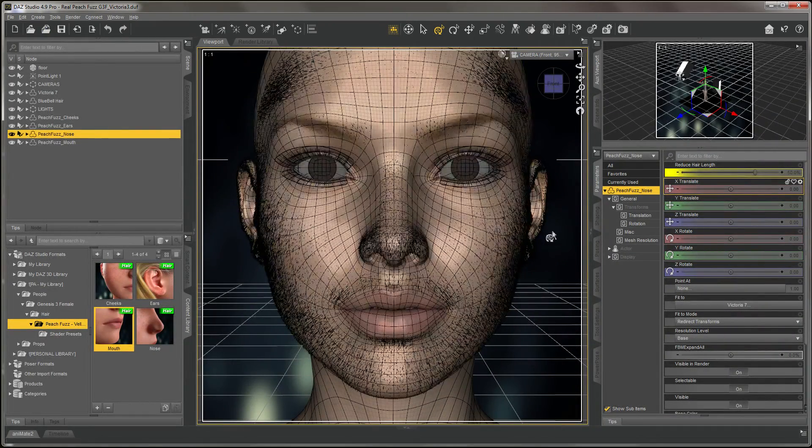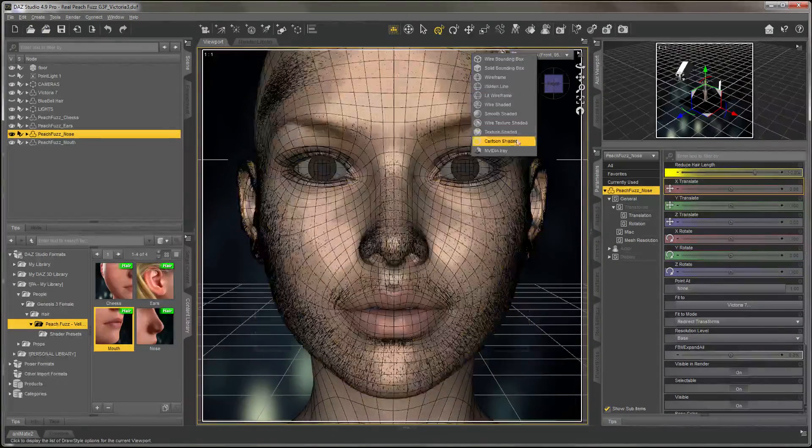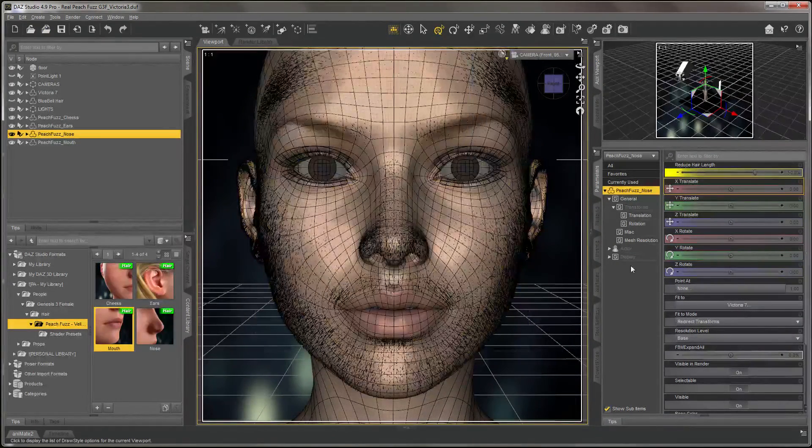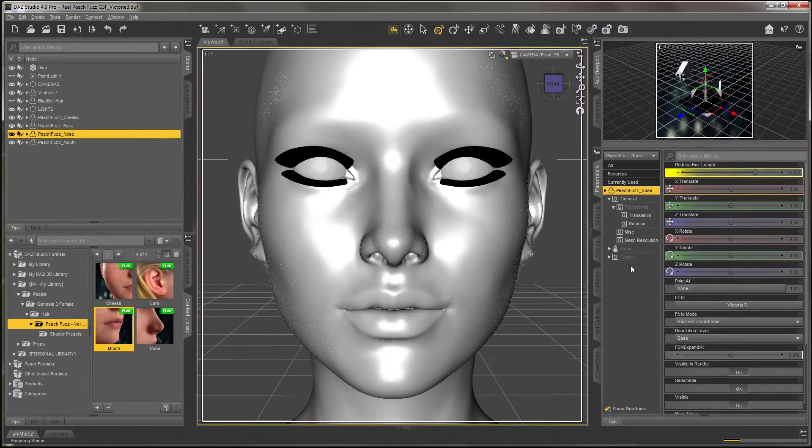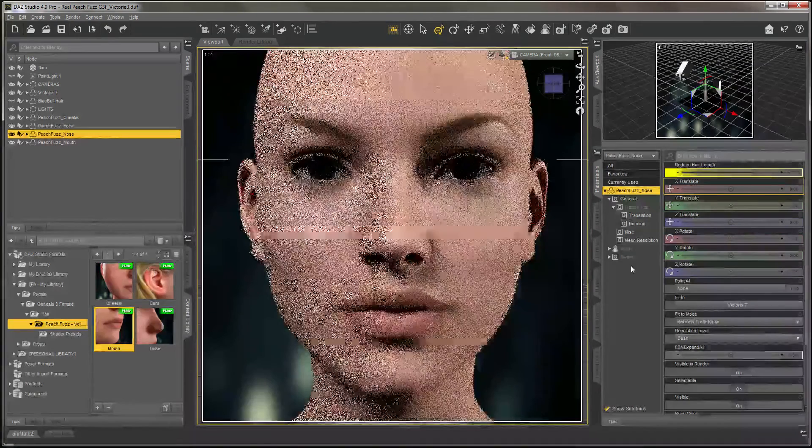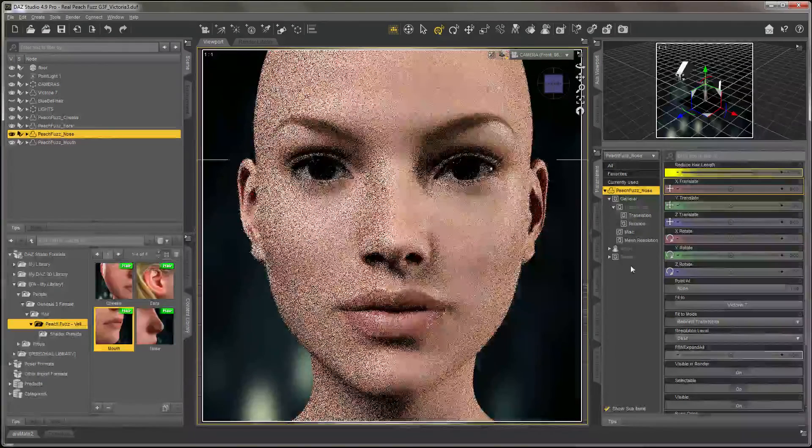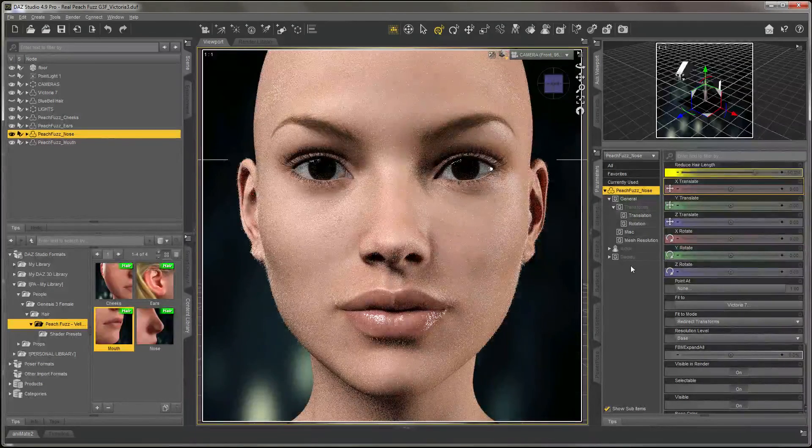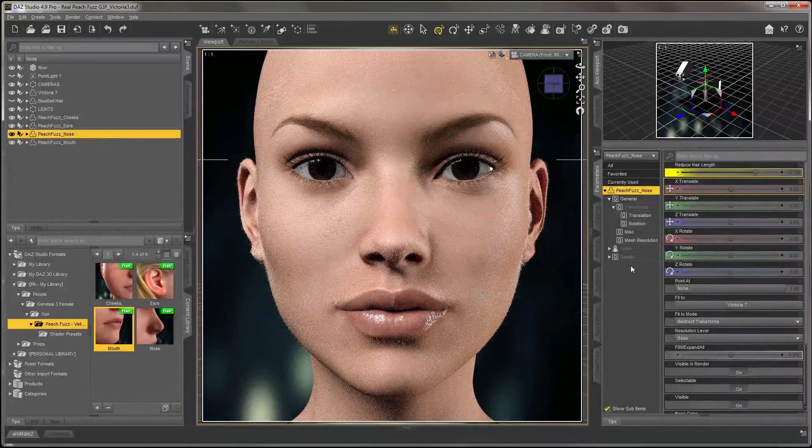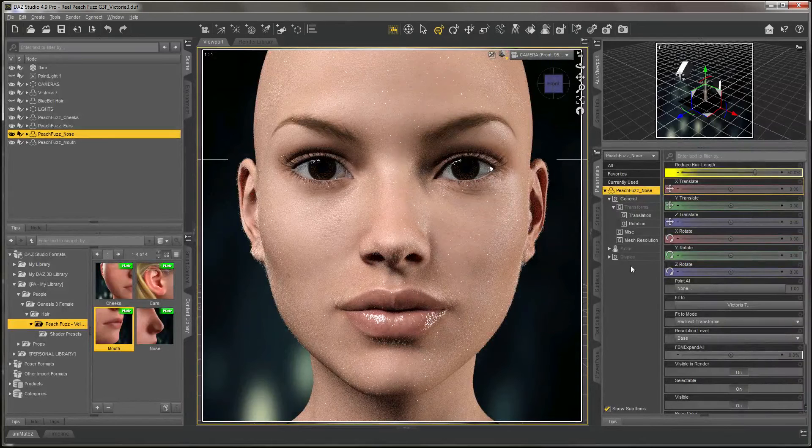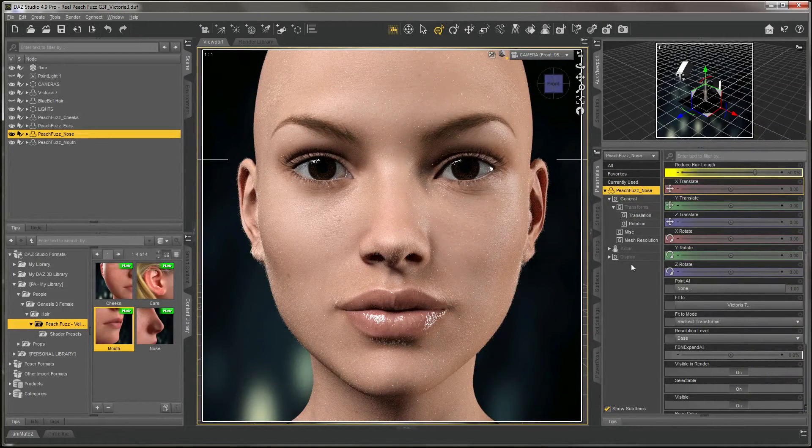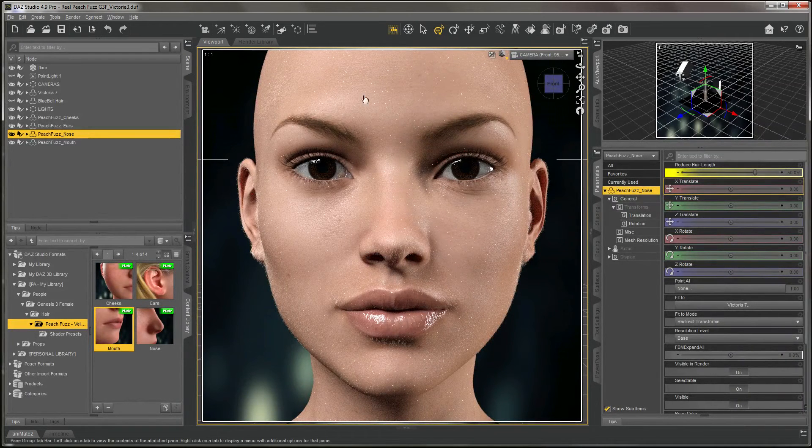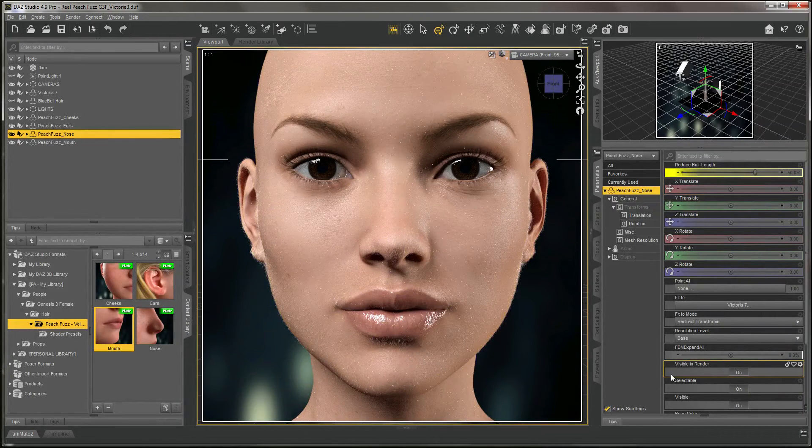Let's go ahead and render this out. There you go - right out of the box, you're getting fairly realistic results.